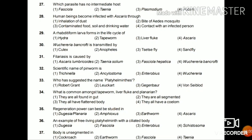Question 28: Human beings become infected with Ascaris through inhalation of dust, bite of Aedes mosquito, contaminated food/soil and drinking water, or contact with an infected person? All the helminth infections are mainly through contaminated food, soil, and drinking water, as the larvae are mostly found in these areas.